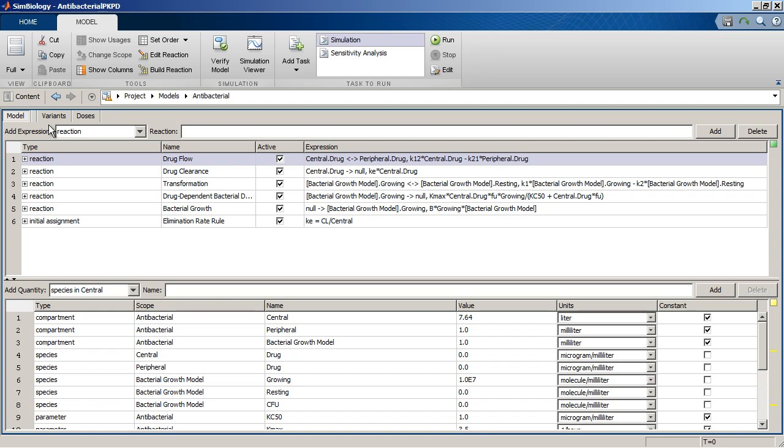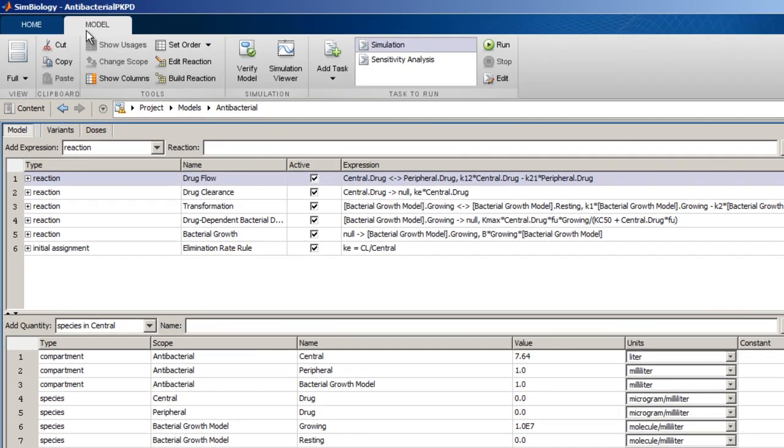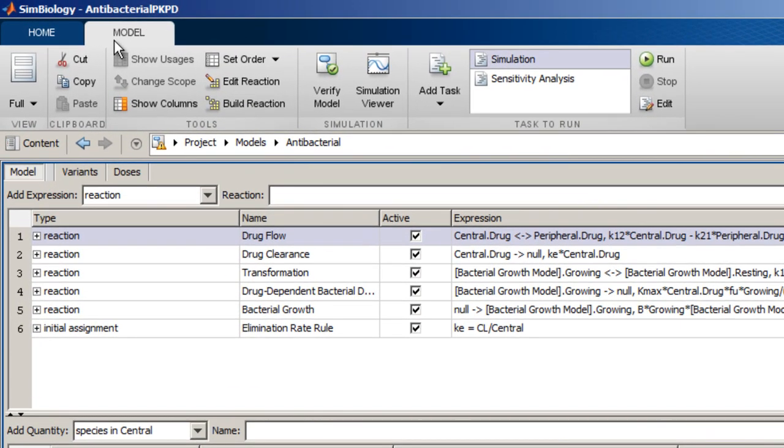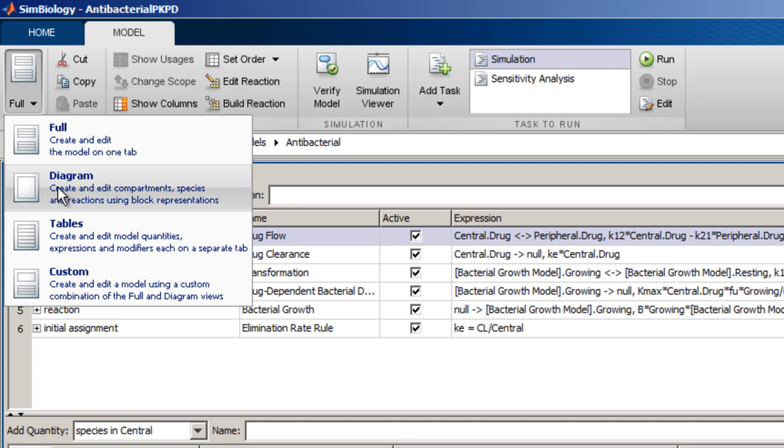Notice the appearance of the contextual tab Model. The Model tab provides options to act on the model, such as changing the view, copying and pasting, adding and running tasks. For example, we can change the view of the model to the diagram view.